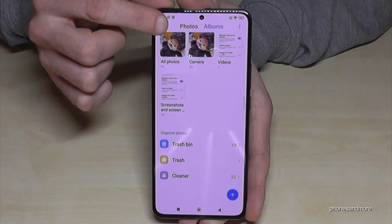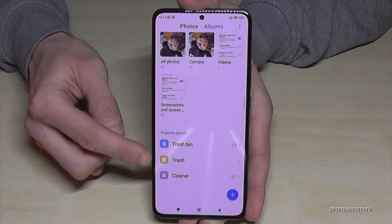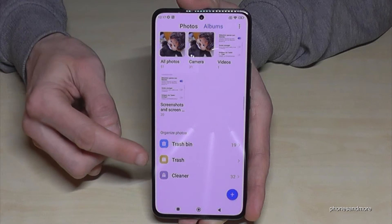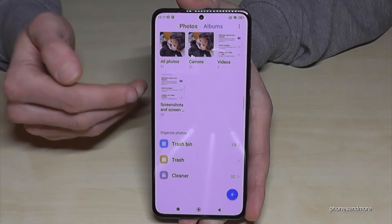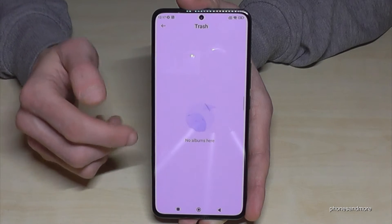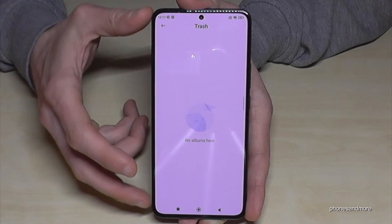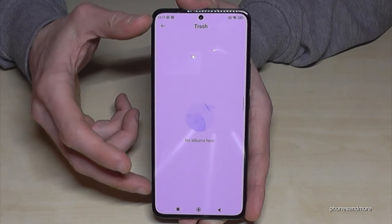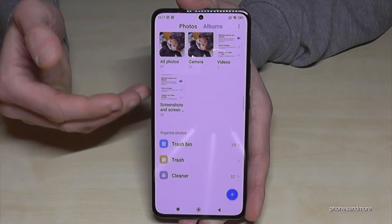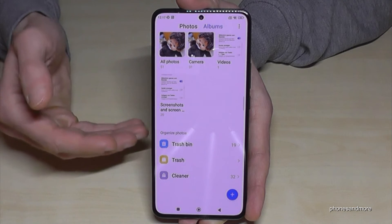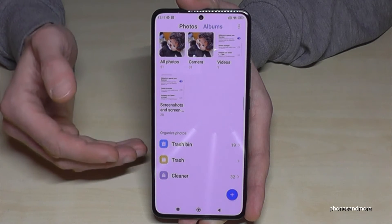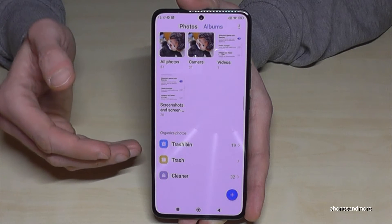Let me go back one step because I want to show you something else. If you have accidentally deleted complete albums, you can also find them in the trash. You will see the albums you have deleted accidentally — it's a pretty nice tool to rescue your pictures.